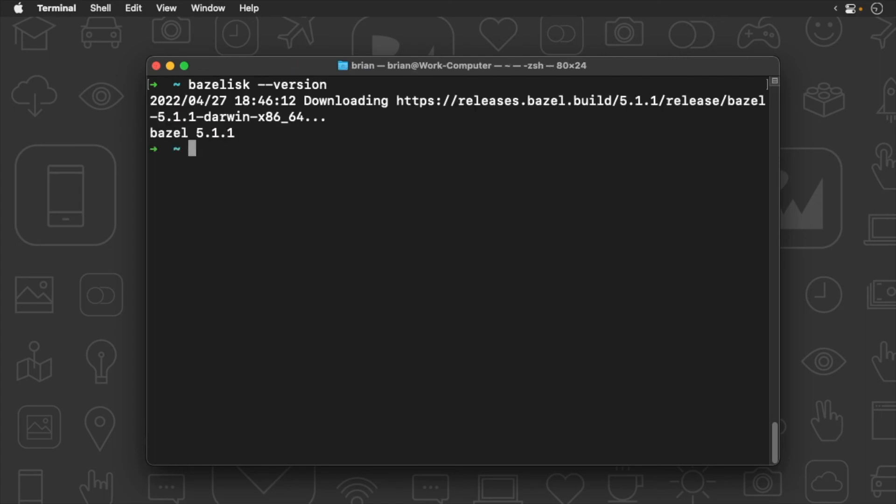Now, I can use Bazelisk directly from the command line. And we are up and running and ready to get started. But before we even compile a simple project, let's review some important Bazel concepts.